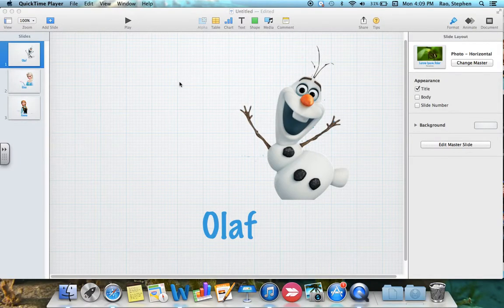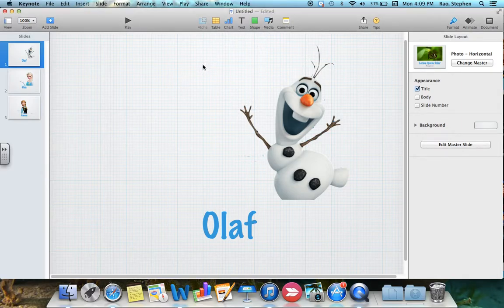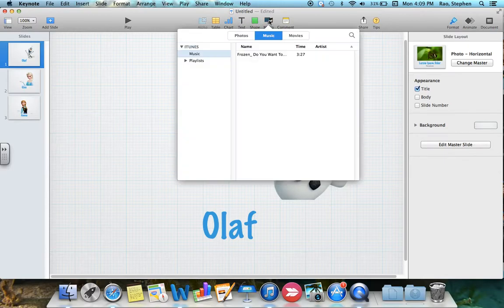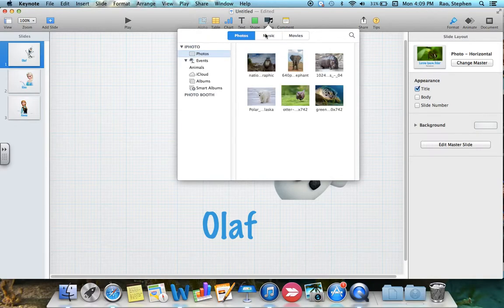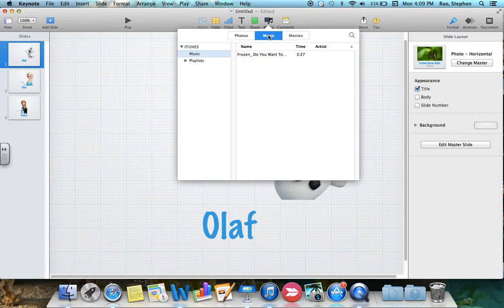Now that we have a three slide slideshow, let's insert some music into it. We have the media button up here. If we want to put music just on one slide, click on Media, and up top make sure we're selected on Music. If we're on Photos, we simply select Music to the right. Now you're going to see all your iTunes music.